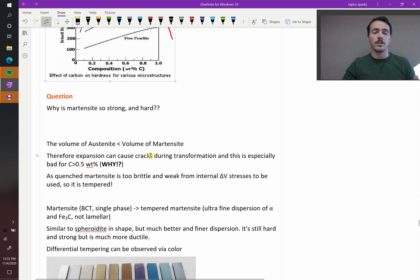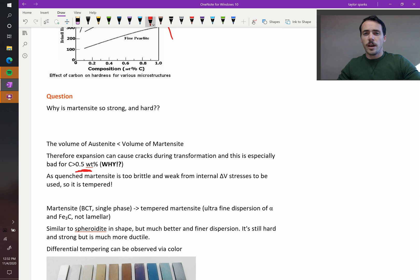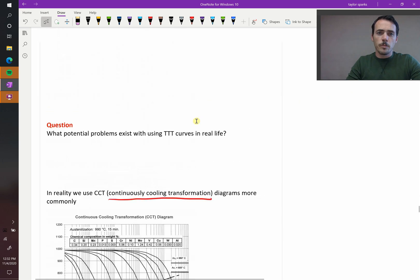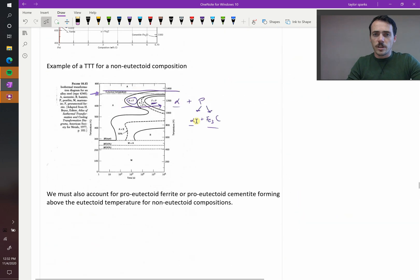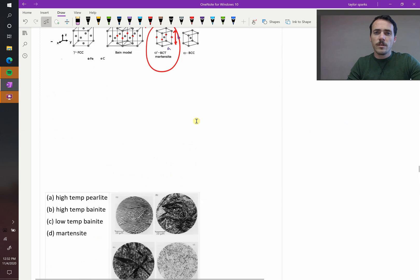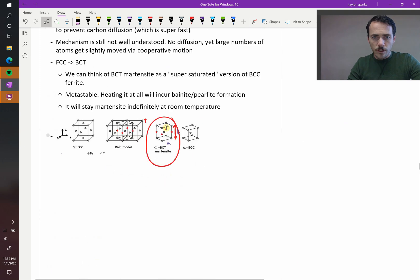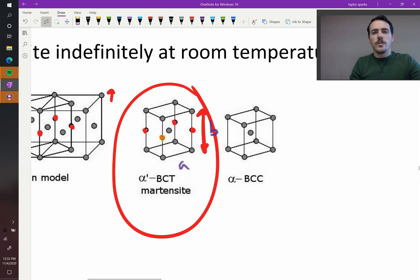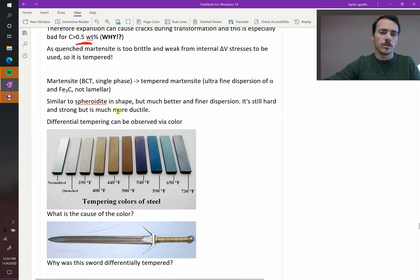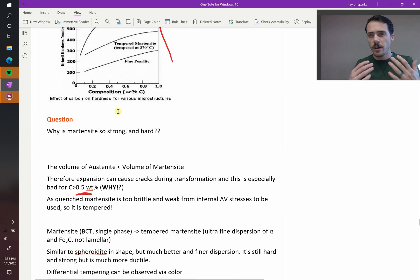This is especially bad if your carbon content is greater than 0.5 weight percent. And you can think why that is, because if you go back up to our martensitic structure with the body-centered tetragonal, what you're doing is all of these little red atoms here, those are your carbons that are stuffed in there. If you increase it beyond 0.5 weight percent, you're filling lots and lots of those. So nobody ever uses martensite as quenched.